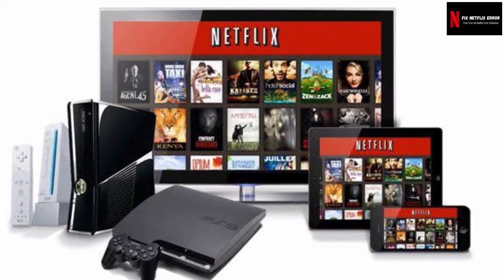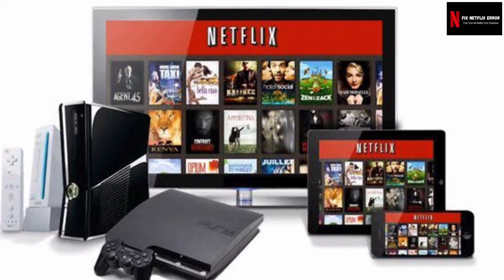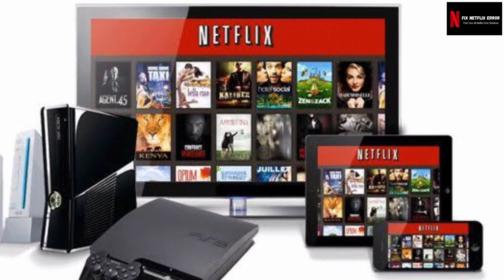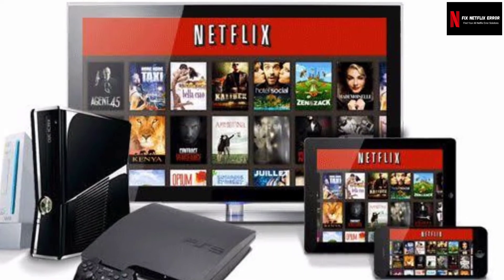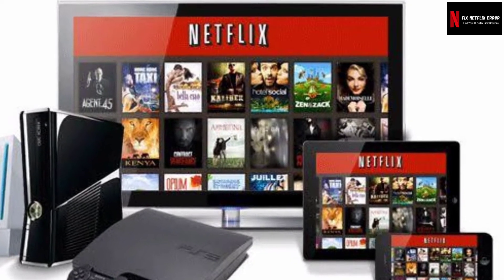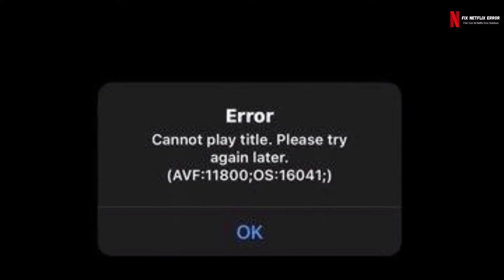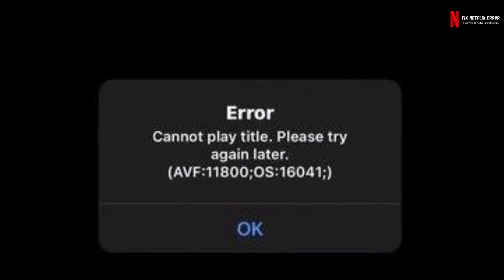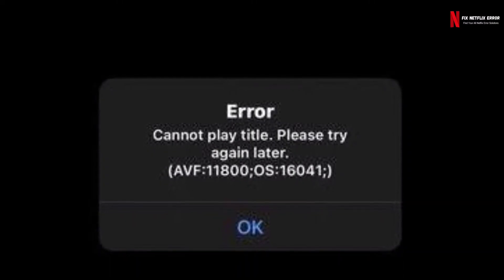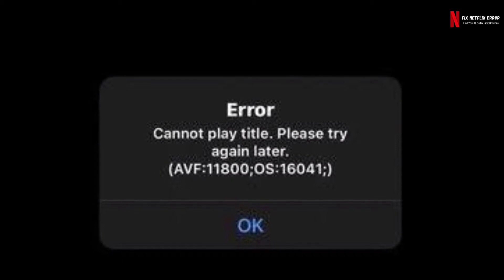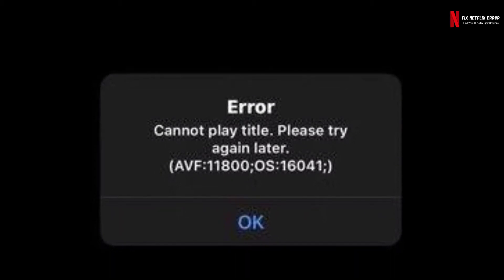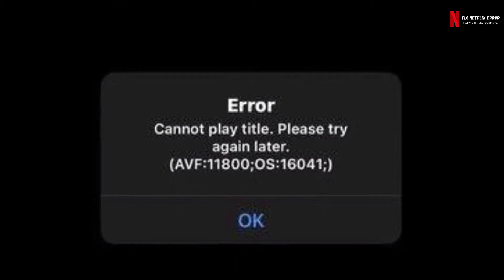If you're trying to watch Netflix on your Apple TV, iPhone, iPad, or iPod Touch and you encounter error code 11800 or AVF 11800 OS 16041, you've encountered a problem with Netflix connecting.